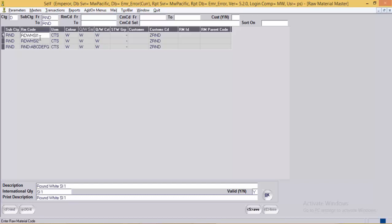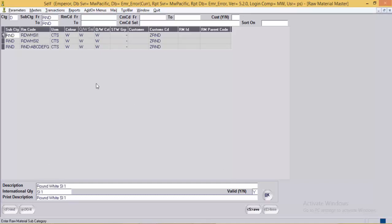The raw material code here is RD-WH-SI1. The RM code usually consists of the shape of the diamond — RD for round — the color of the diamond — WH for white — and SI1, which is the quality of the diamond.